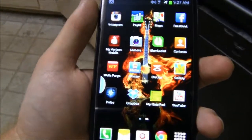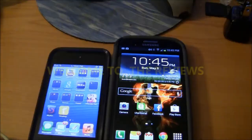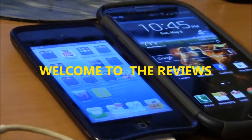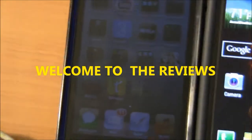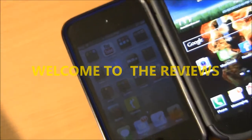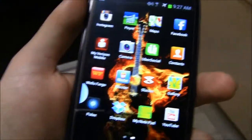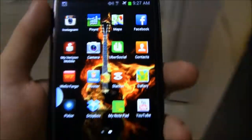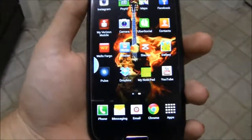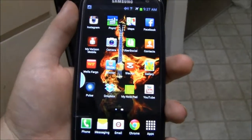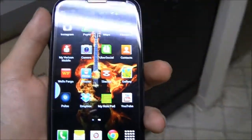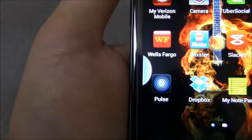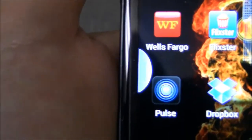Hey, what's up party people, welcome back to another video. Today we're looking at the multi-screen, basically split screen, for your Samsung Galaxy S3 running Android 4.1.2 Jellybean. You can see this little thing that's popped out right here.